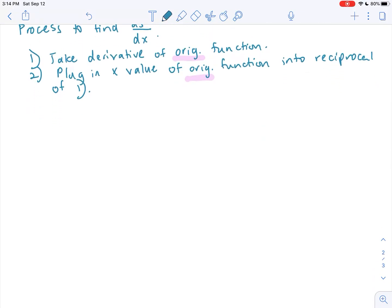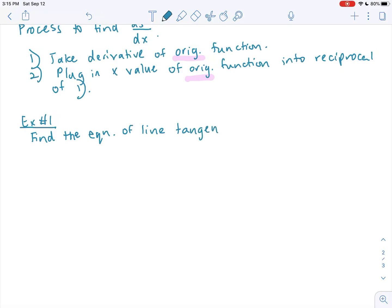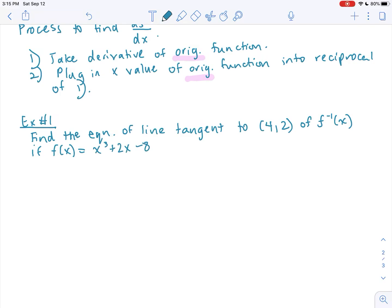Let's take a look at the first example, which is embedded in that oh so important 'find the equation of a line tangent' type question. Find the equation of the line tangent to the point (4, 2) of the inverse function, if f of x equals x cubed plus 2x minus 8. The point (4, 2) is tangent to the inverse, since it says tangent to (4, 2) of the inverse.